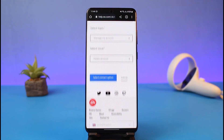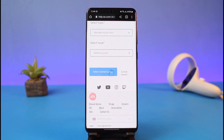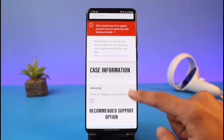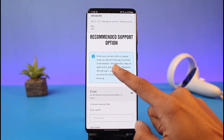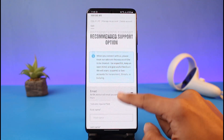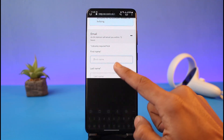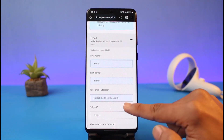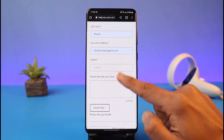After that, tap on 'Select Contact Option' to submit the case to the EA support team. It will prompt you to treat their advisors respectfully. Simply enter your first name, last name, and the rest of your contact information, and EA will get back to you.